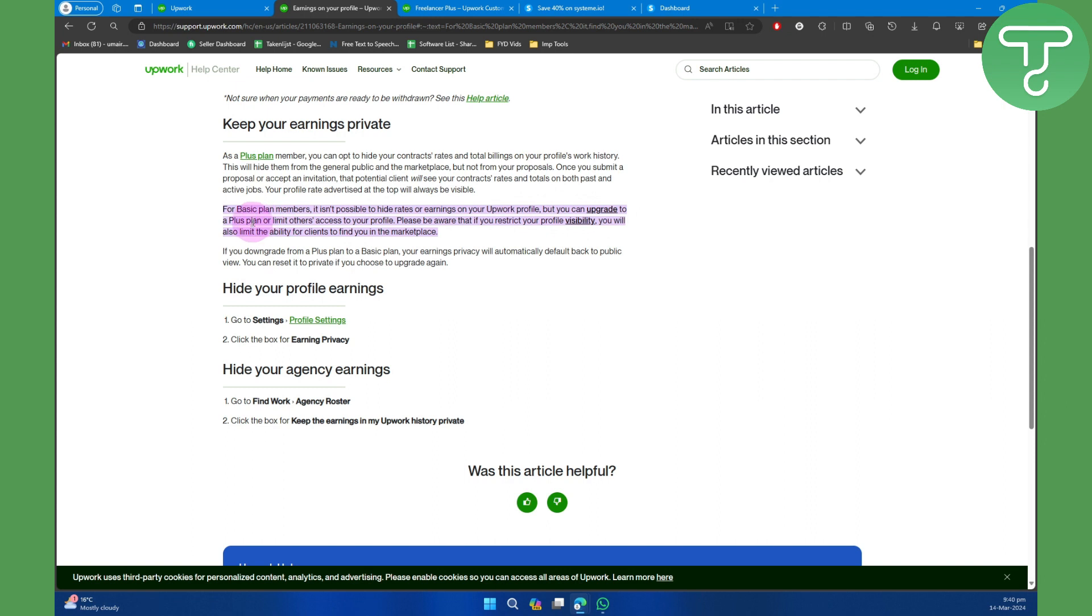Please be aware that if you restrict your profile visibility, you will also limit the ability for clients to find you in the marketplace. If you downgrade from a Plus plan to a Basic plan, your earnings privacy will automatically default back to public view.